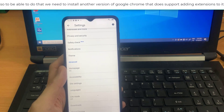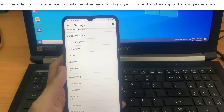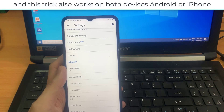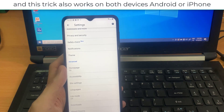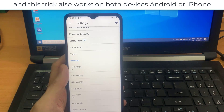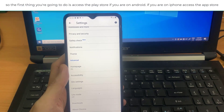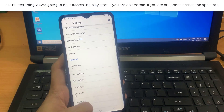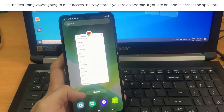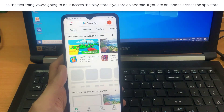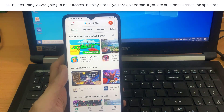So to be able to do that, we need to install another version of Google Chrome that does support adding extensions. This trick also works on both devices — Android or iPhone. The first thing you're going to do is access the Play Store if you are on Android, or the App Store if you are on iPhone.